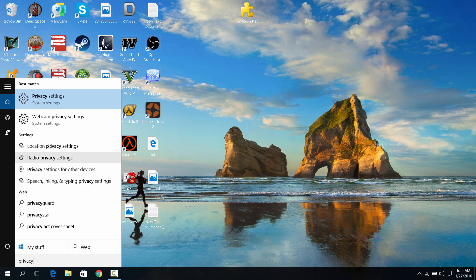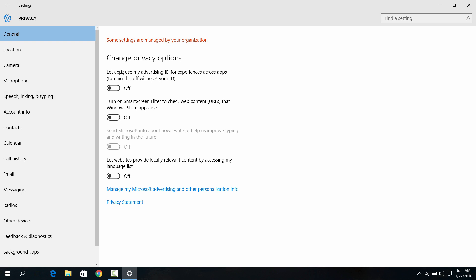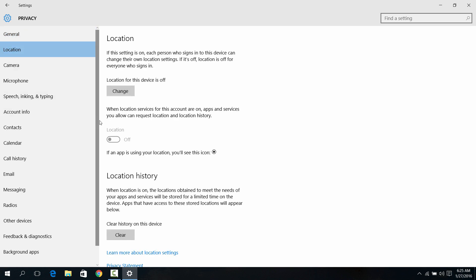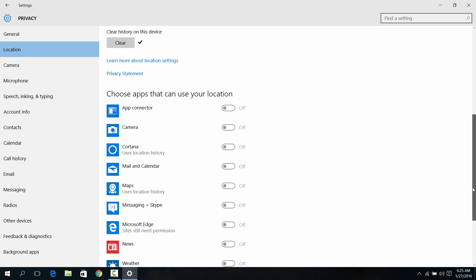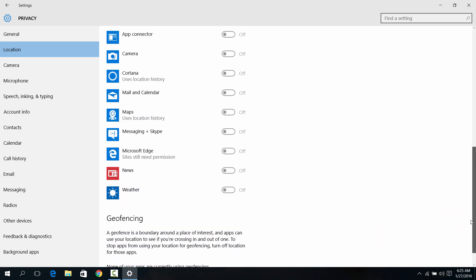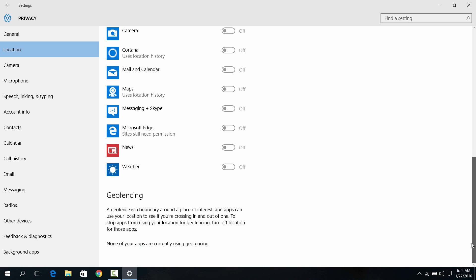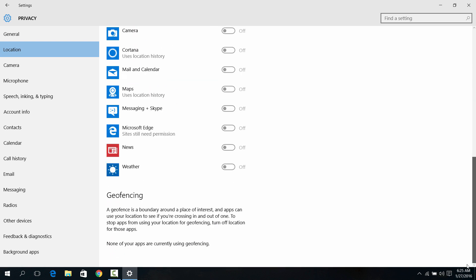Just turn everything off. Everything. Location off, clear history on the device, turn all apps off. Just everything, turn everything off. Besides, it says it can even save your battery. That's what it actually says, so turn everything off.